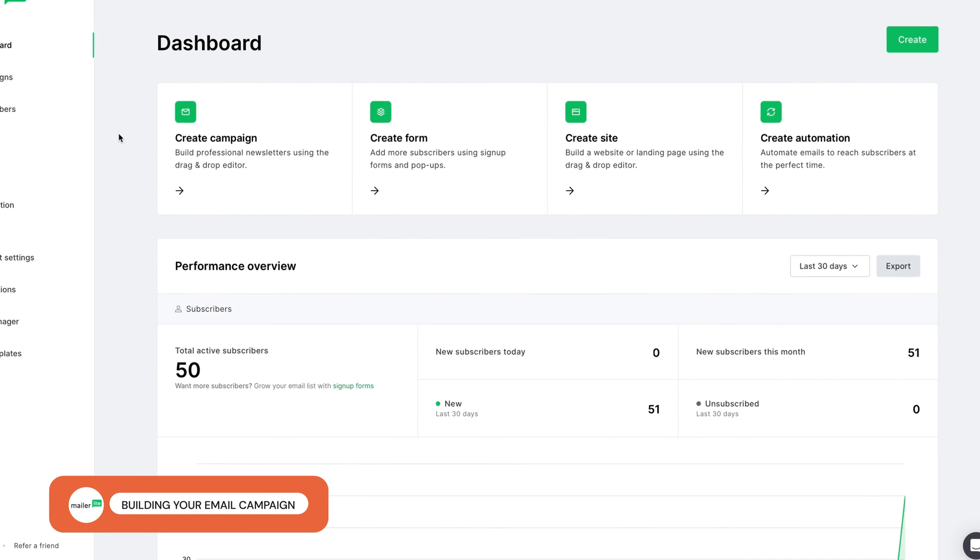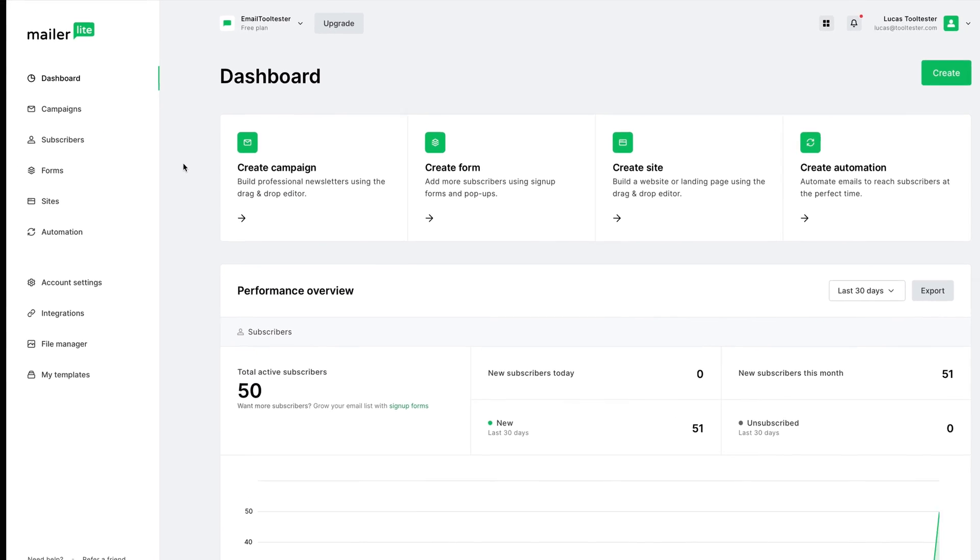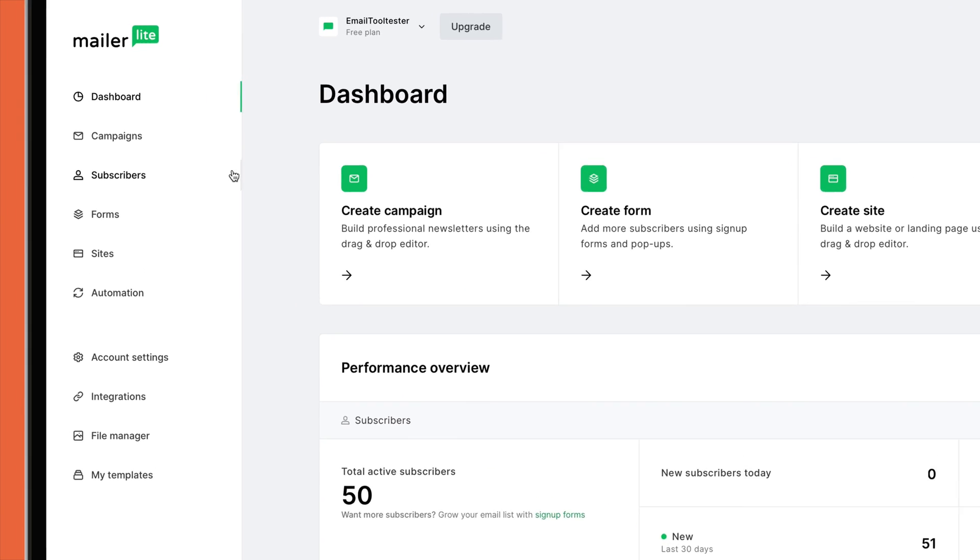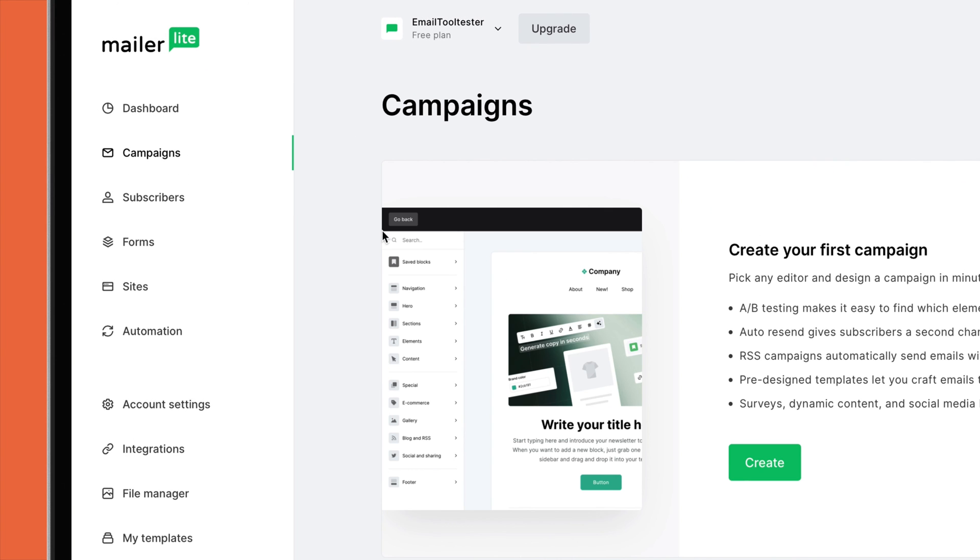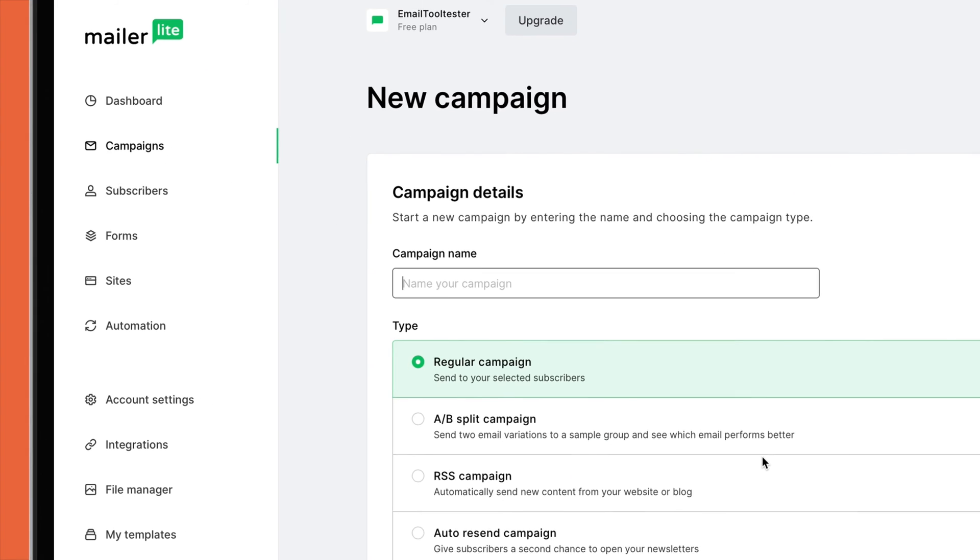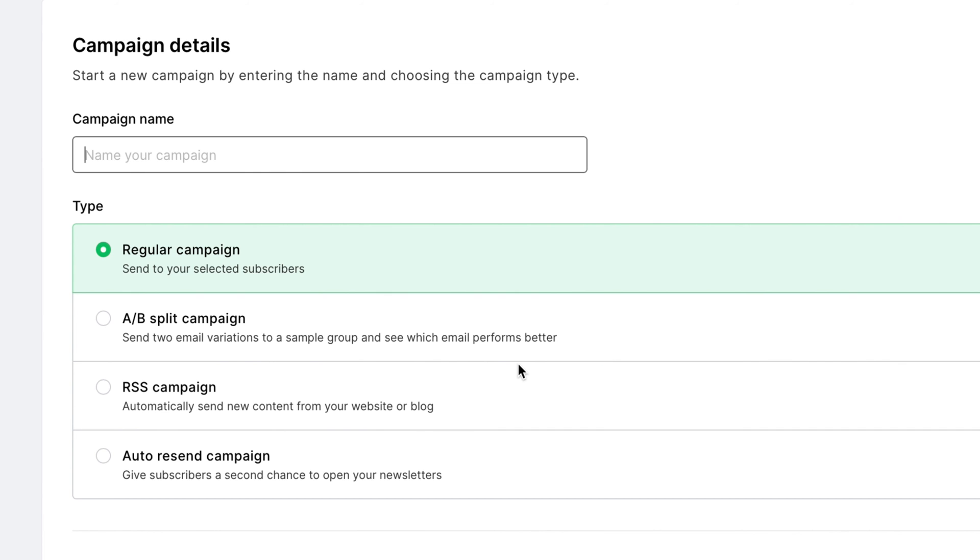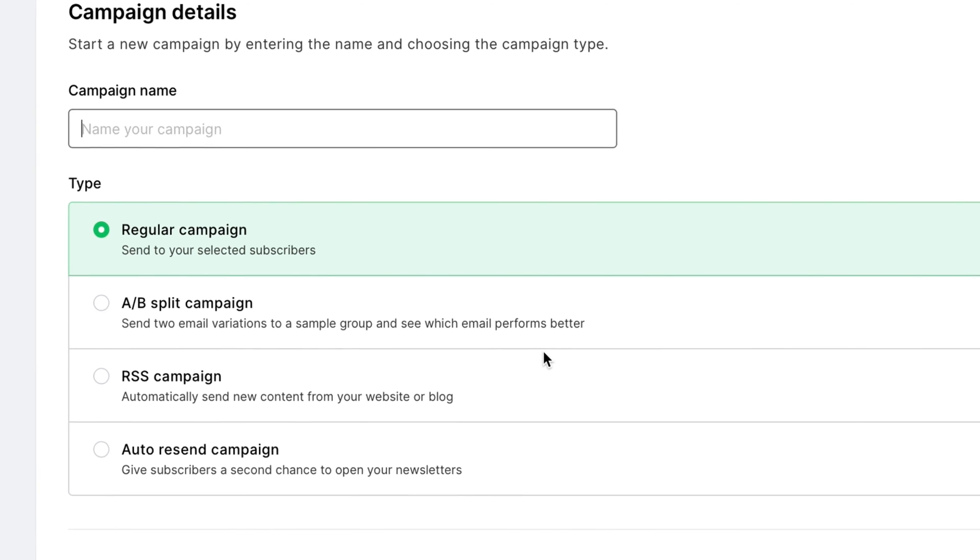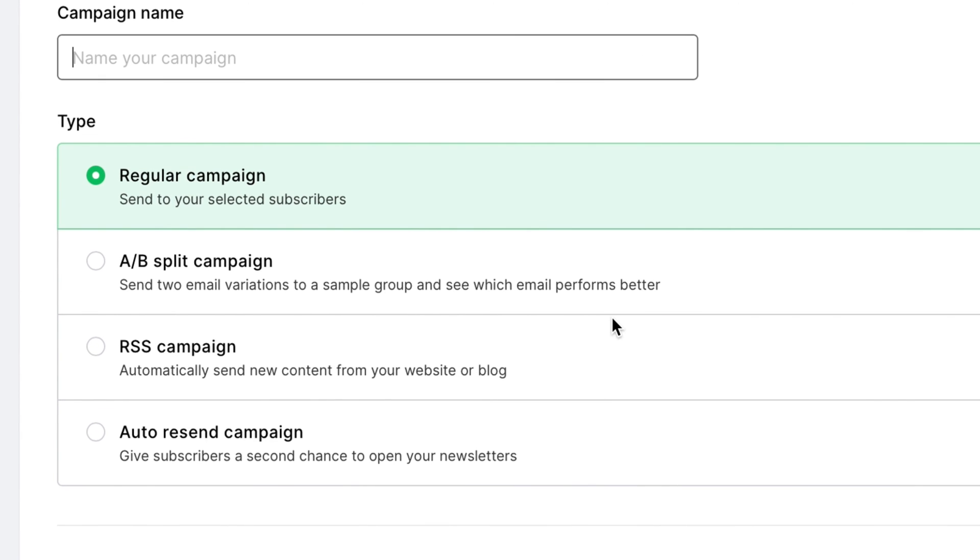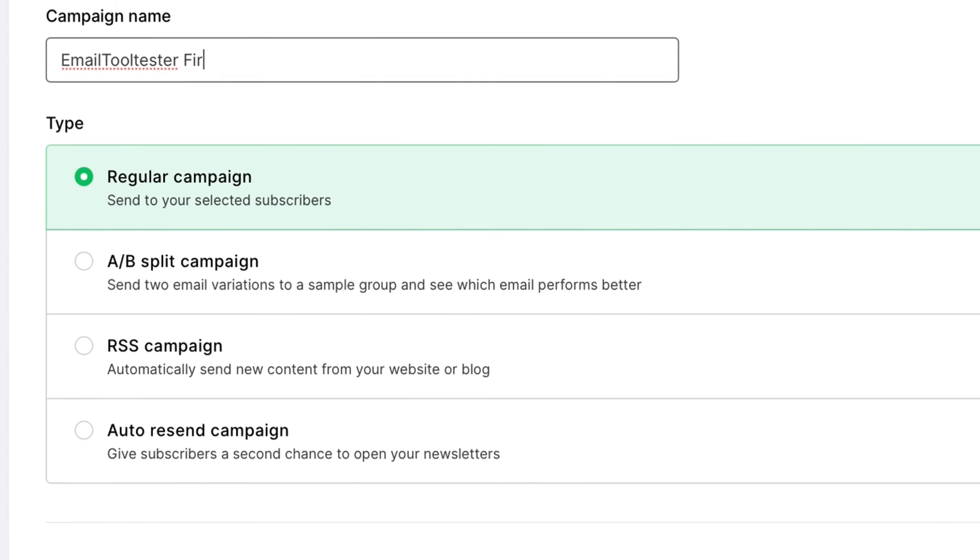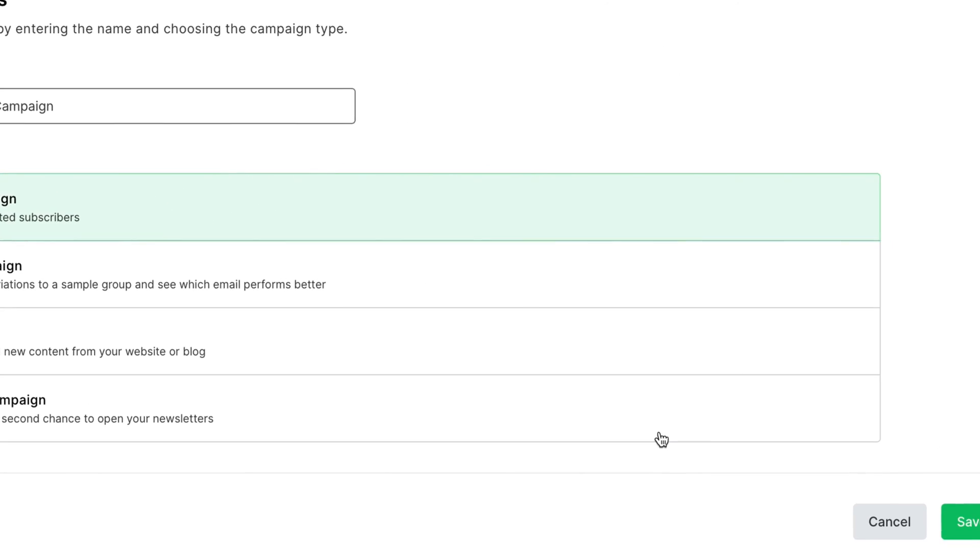Now that your subscriber group and sign-up form are ready, it's time to create your first email campaign. Click on the Campaigns tab in the top menu, and then go to Create Campaign. Choose the type of campaign you want to create. It can be a regular email, A-B split campaign, auto-resend, or RSS campaign. For this video, we'll go with a regular campaign.